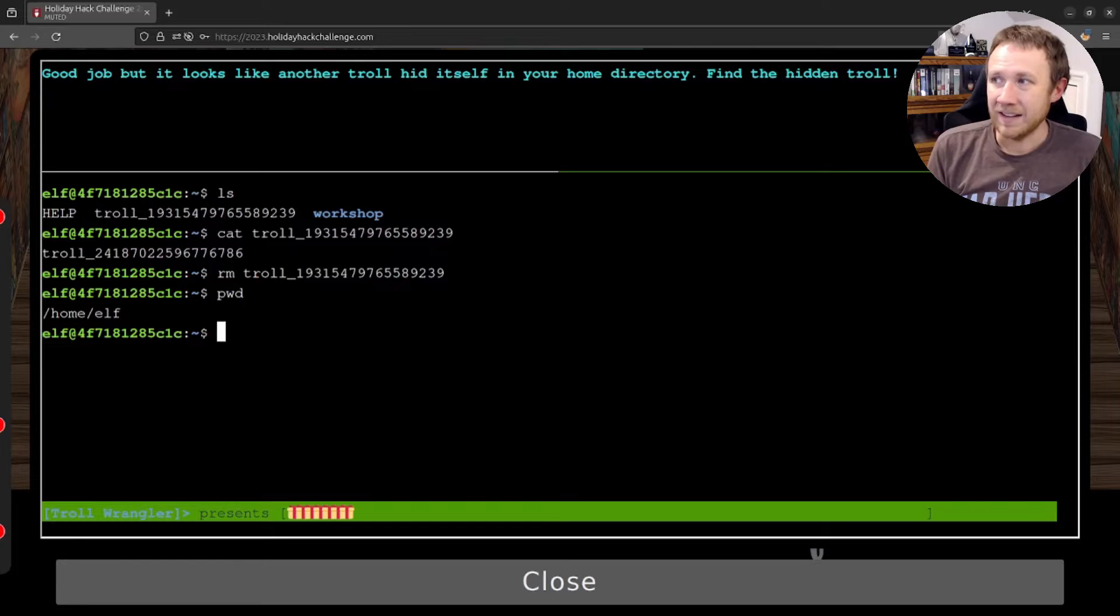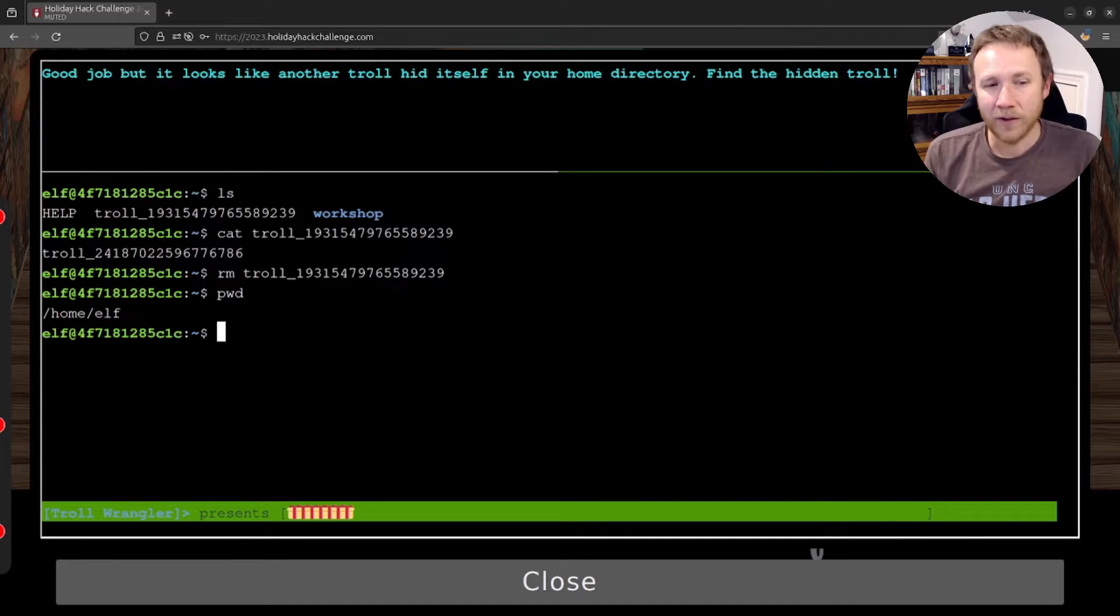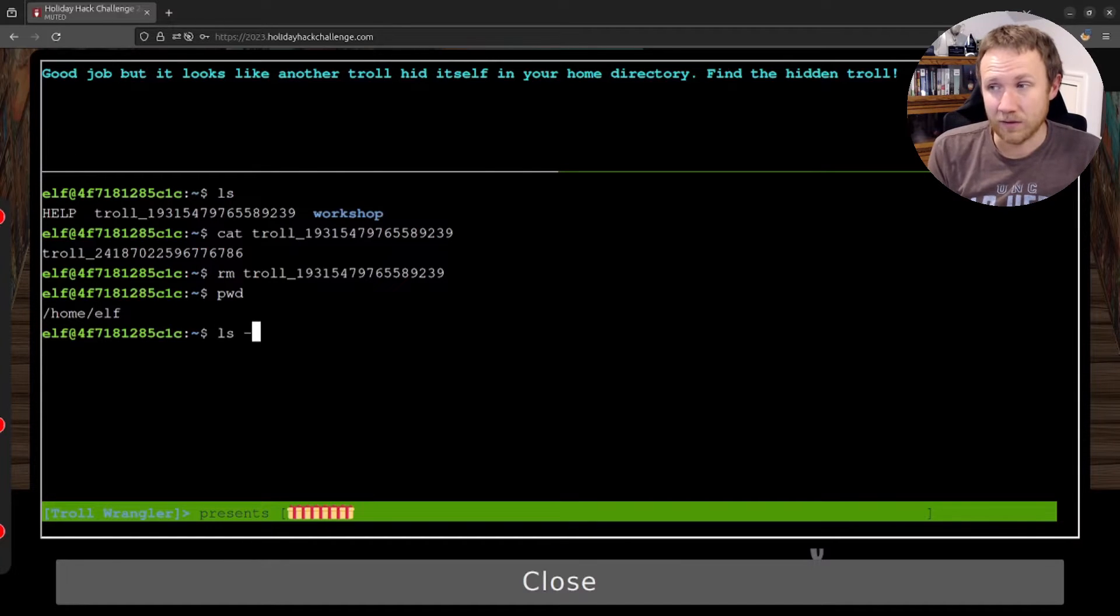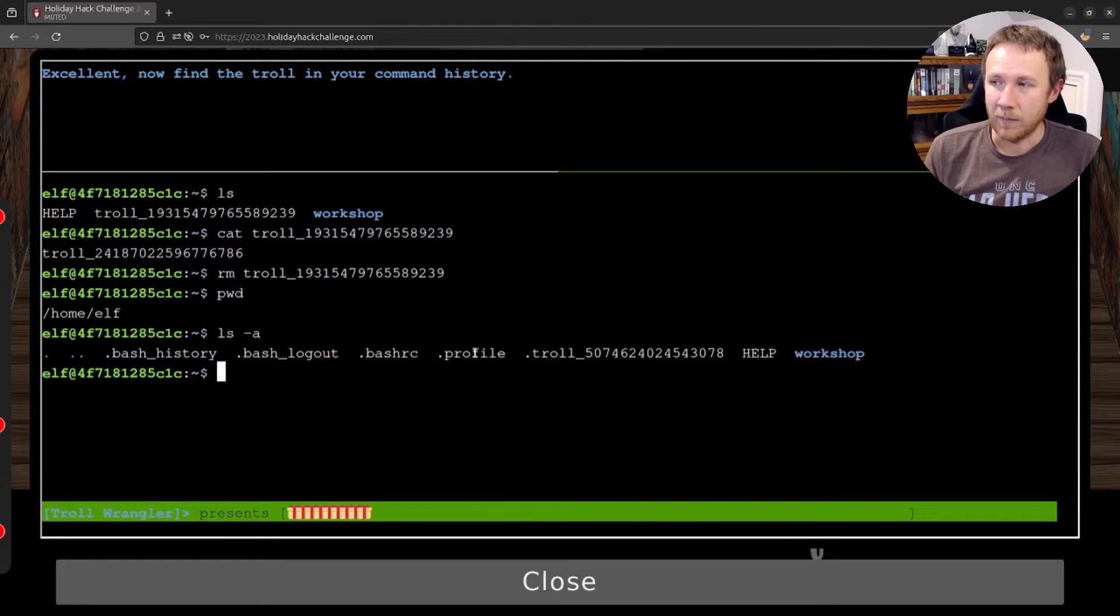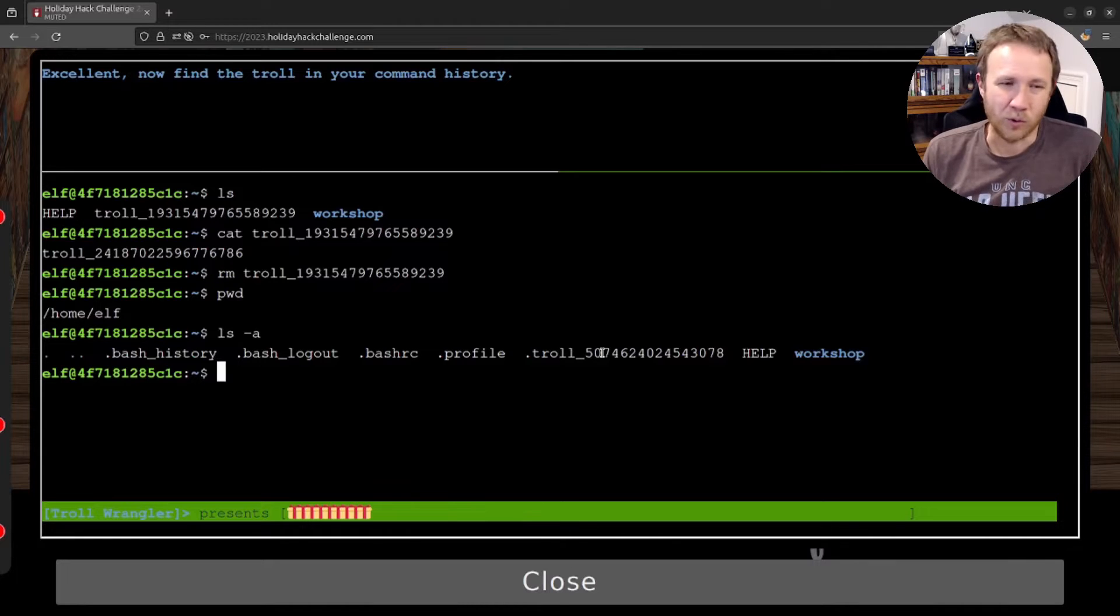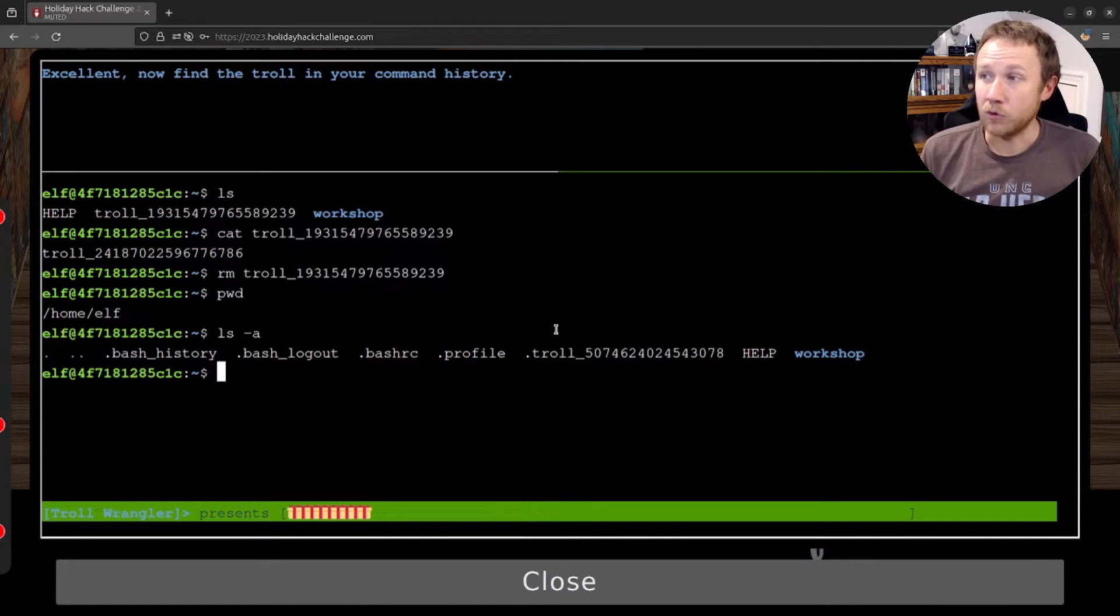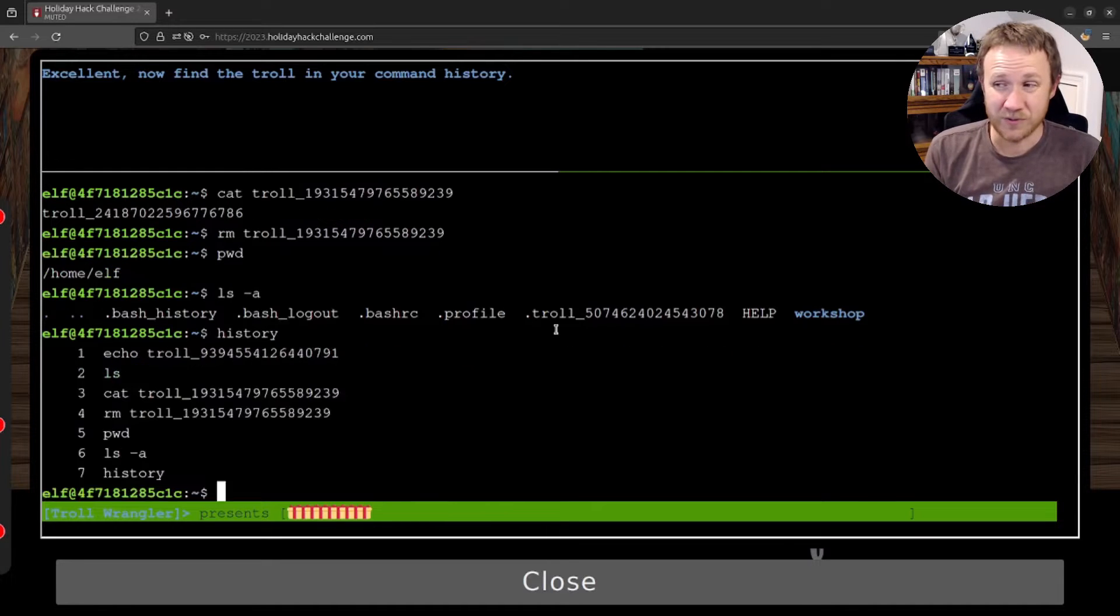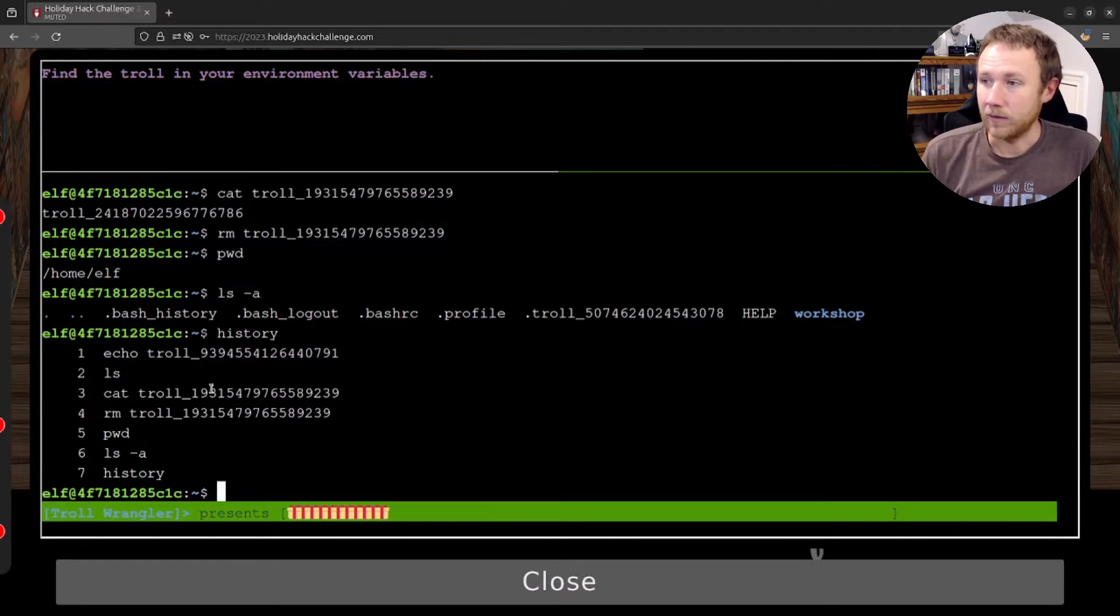Looks like another troll hid itself in your home directory. So hidden files in Linux, basically, any files that starts with a dot doesn't show up for standard commands like ls, unless you give it the dash a for all. And now you'll see we get batch history, batch logout. These four files are all files that are kind of part of a standard home directory Linux profile. But we also got a troll there, too. So that's good. All right, find a troll in your command history. Well, the command to find history is history. And you can see we've got a troll there apparently.